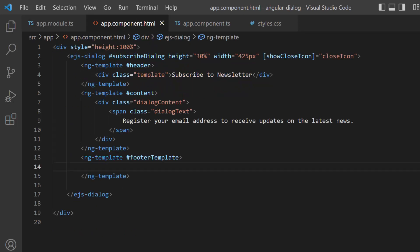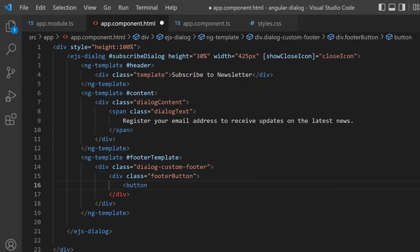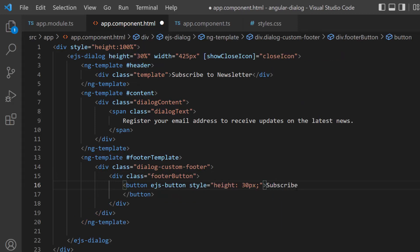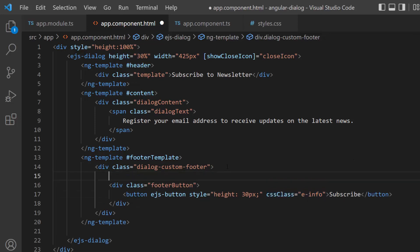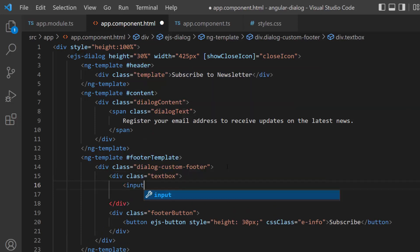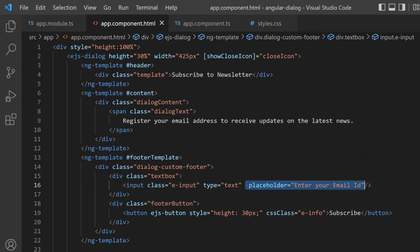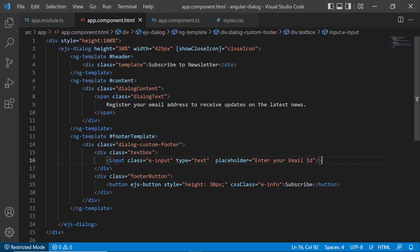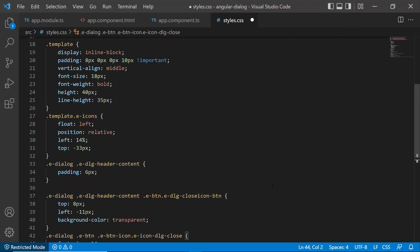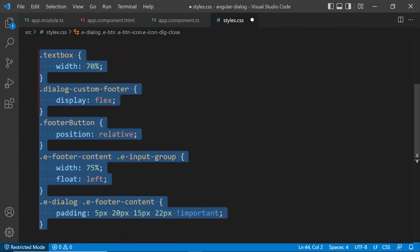Now I make changes to the app component HTML file by adding the Angular button component with the button text 'Subscribe'. I want to set the button type as information, so I define the CSS class property and assign the class e-info to it. Next, to add a textbox for the dialog to get the email address, I define an input element of type text within this division element. Then I add a placeholder property for the textbox component to display a short description about the input field. I also define a few CSS styles for the header content, close icon, dialog content, and footer textbox and button within the style.css file.